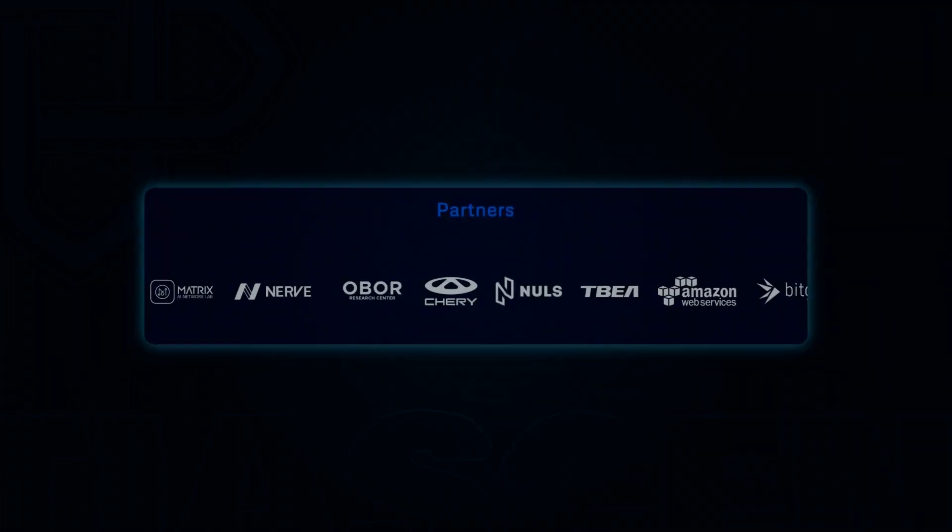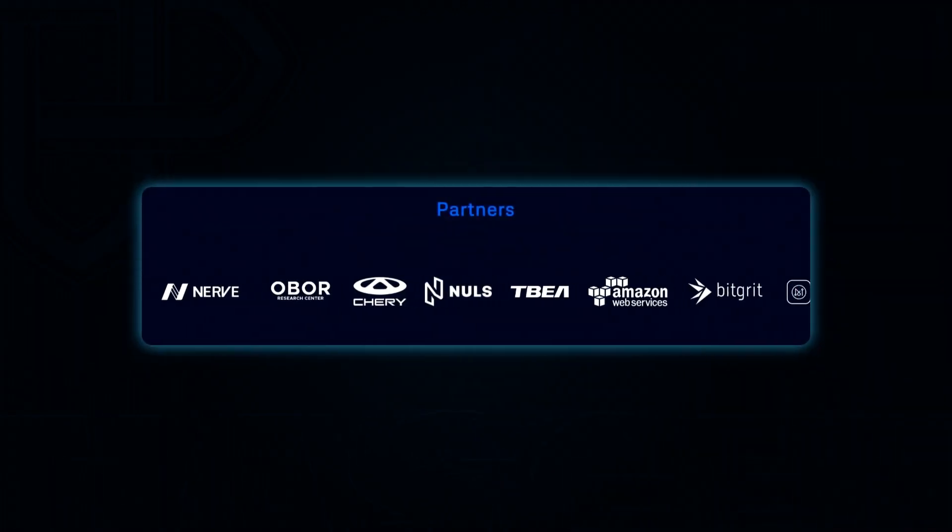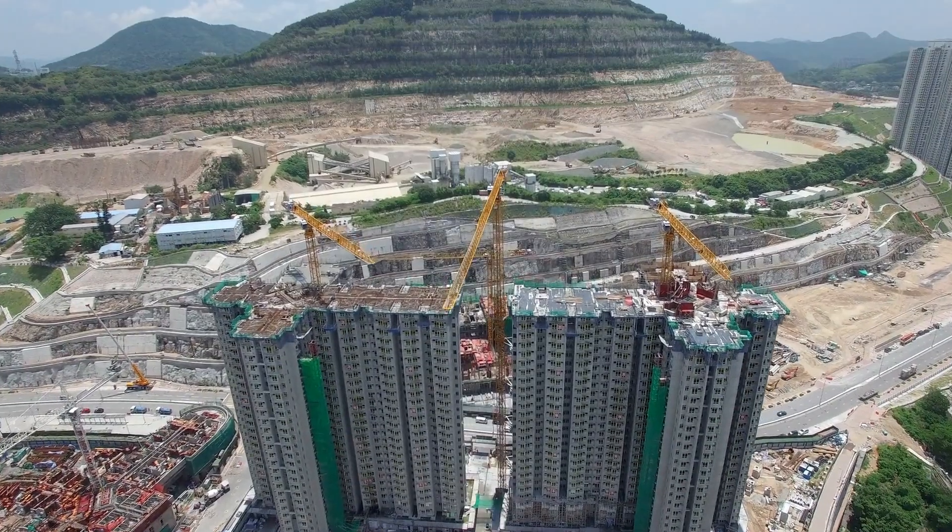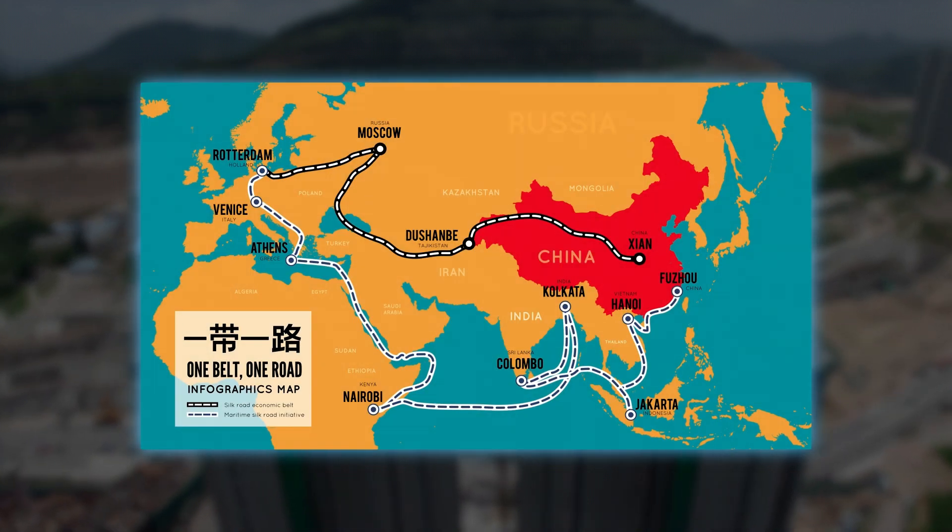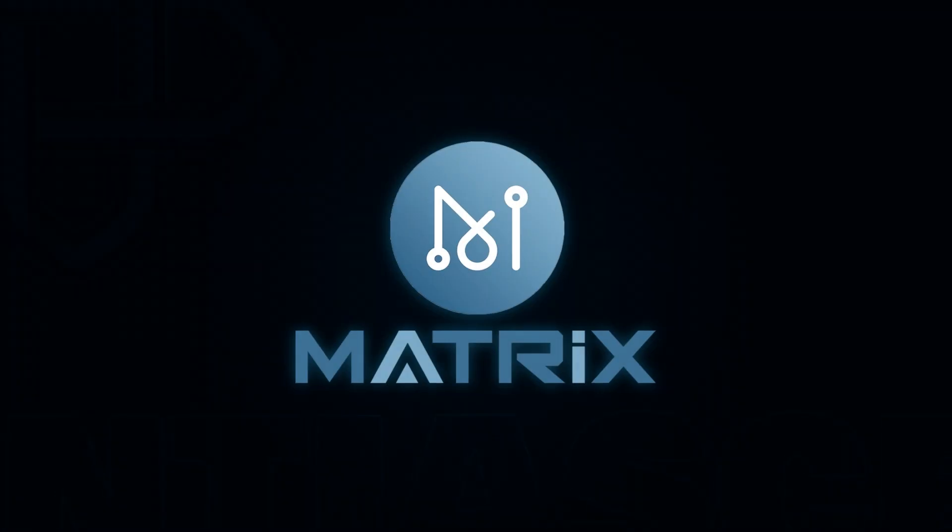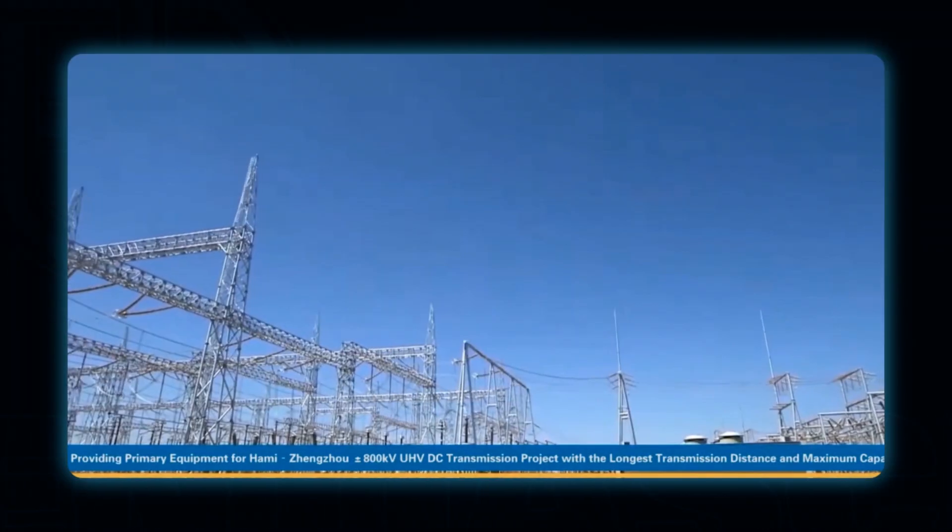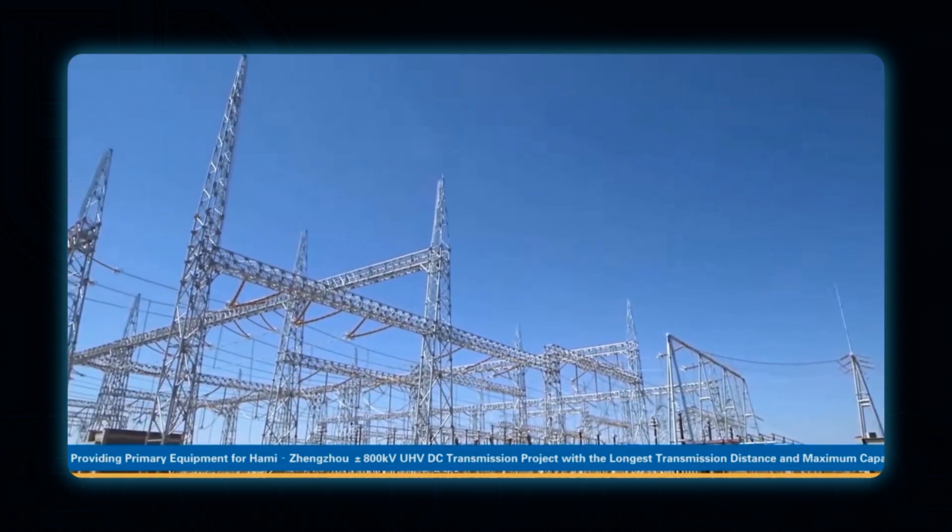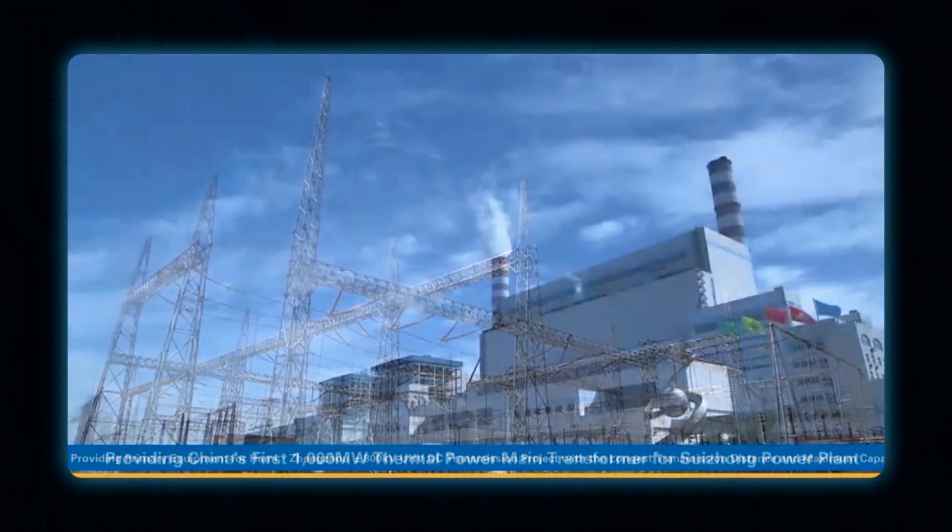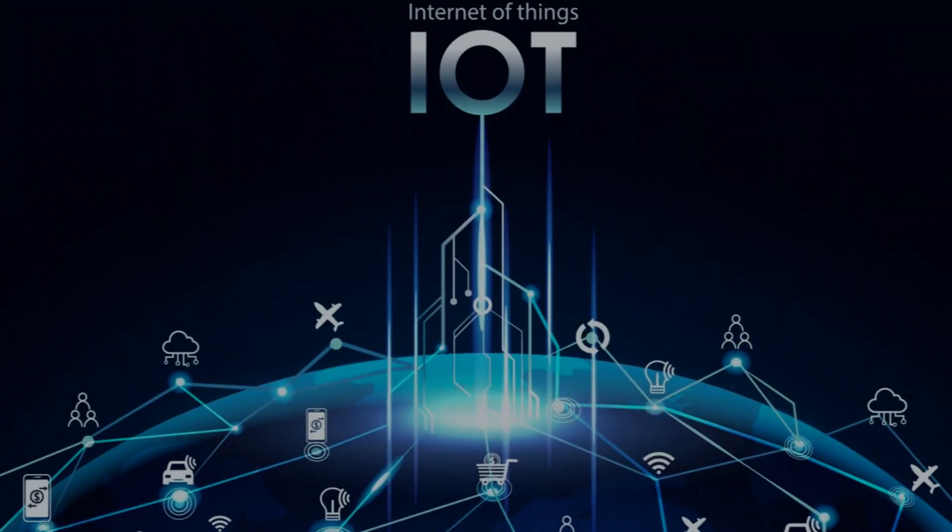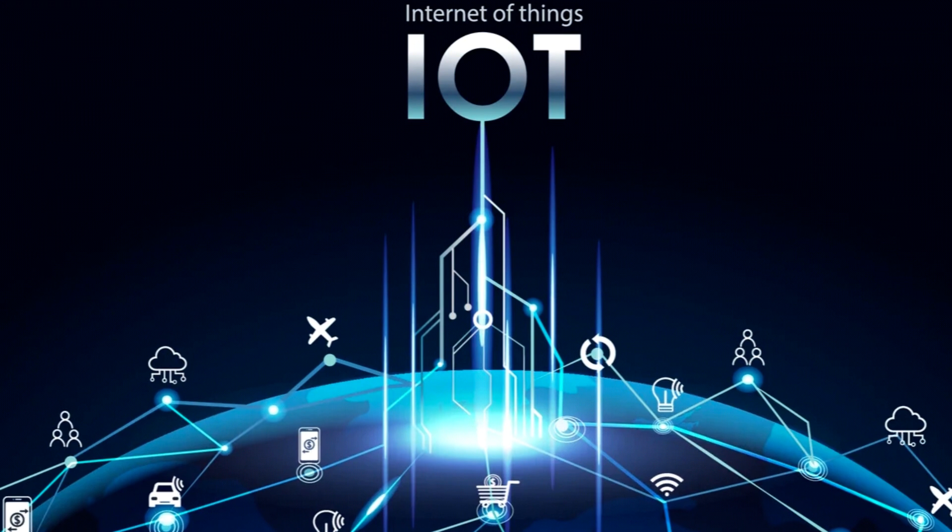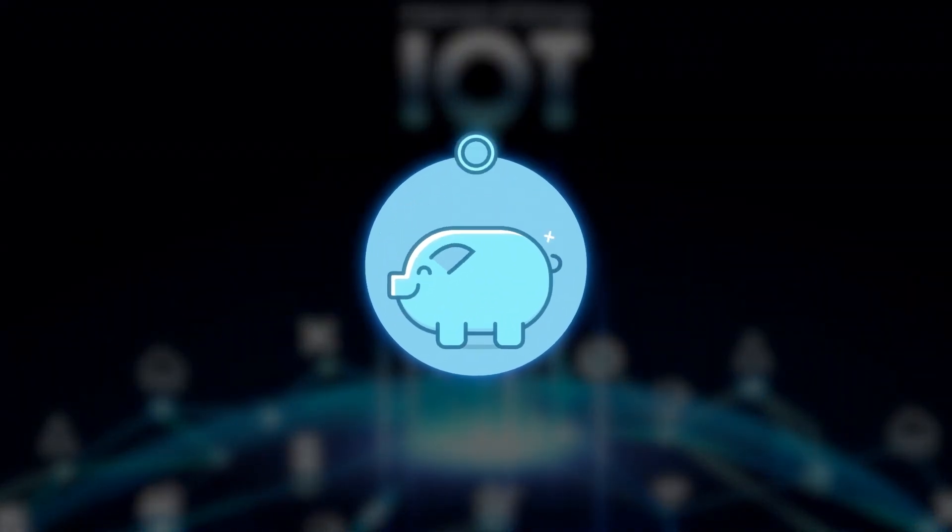The Matrix AI Network has formed partnerships with several notable companies and initiatives. These include the One Belt, One Road Initiative in China, which has received significant investment from the Chinese government. Additionally, Matrix AI Network has partnered with TBEA, a leading manufacturer of electrical equipment, to provide predictive maintenance technology and AI solutions for large machines used in infrastructure projects. Matrix AI Network's IoT technology could also help save a significant amount of money in maintenance costs.